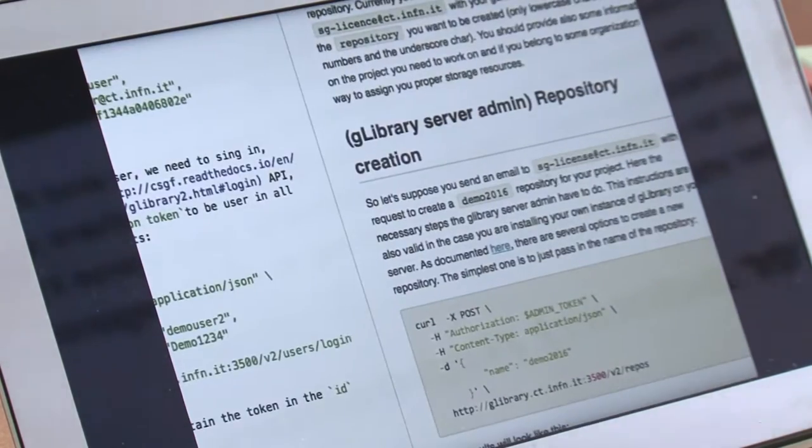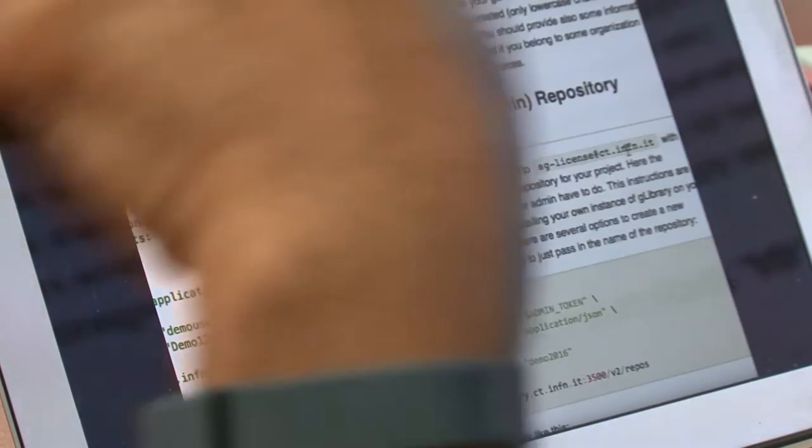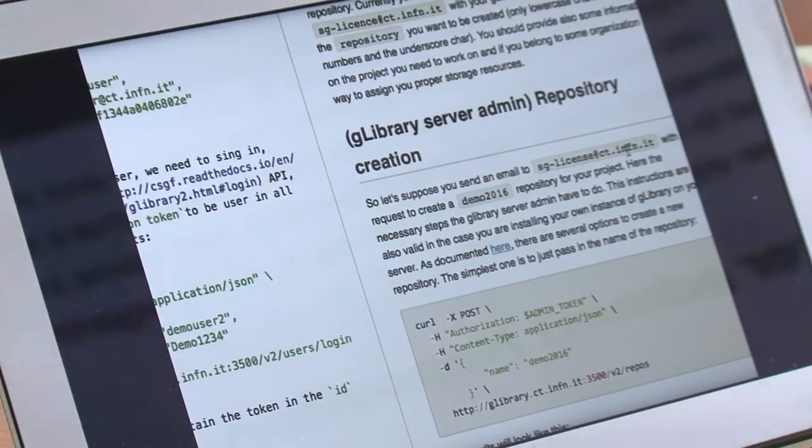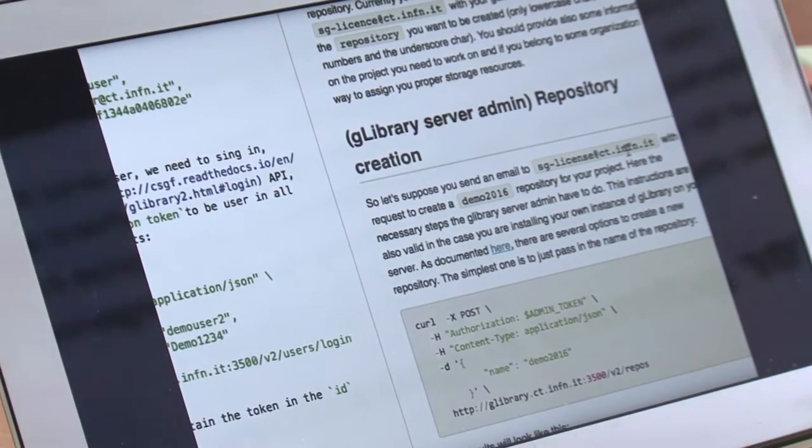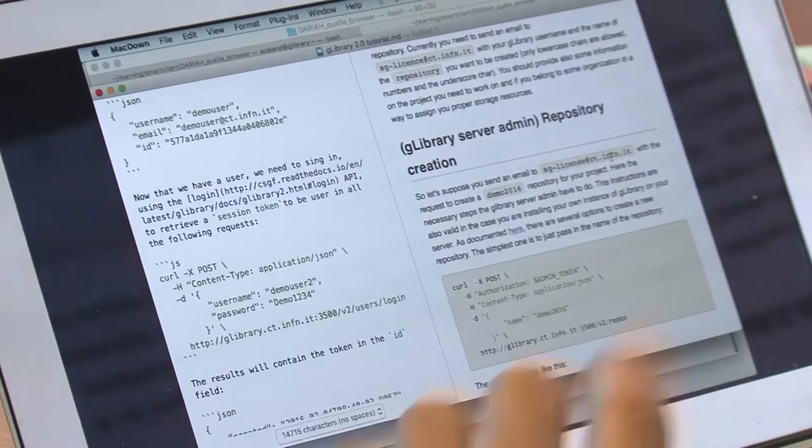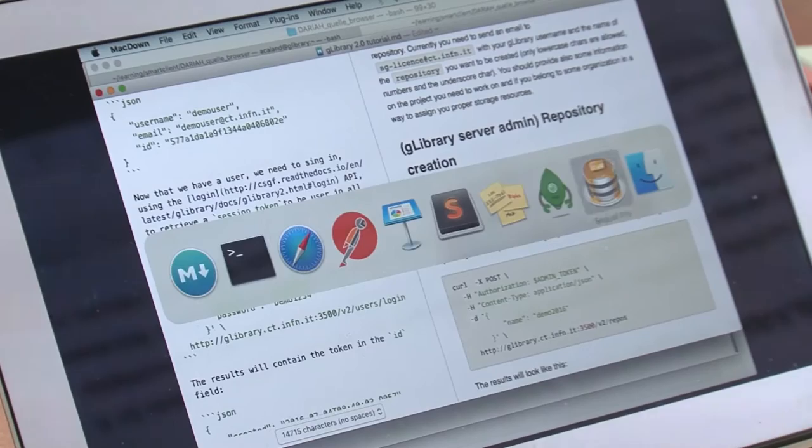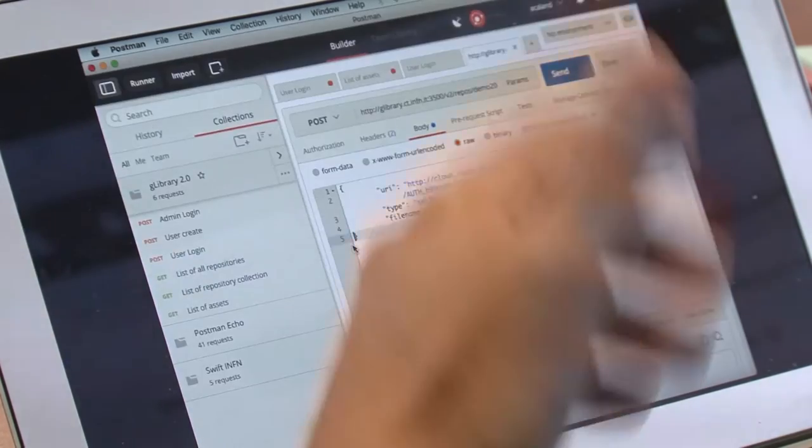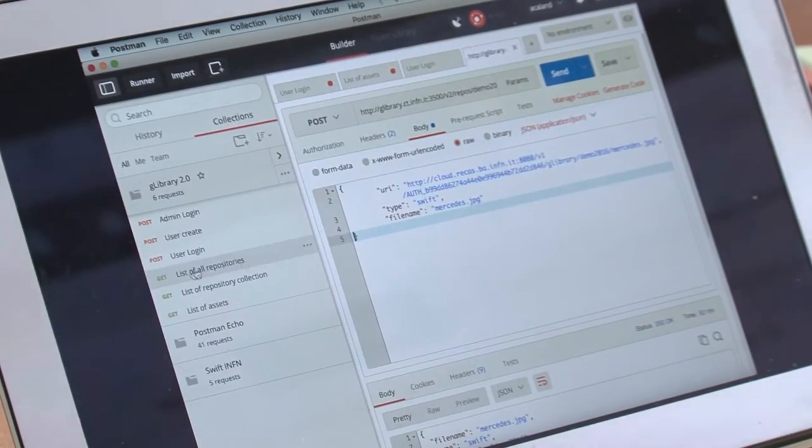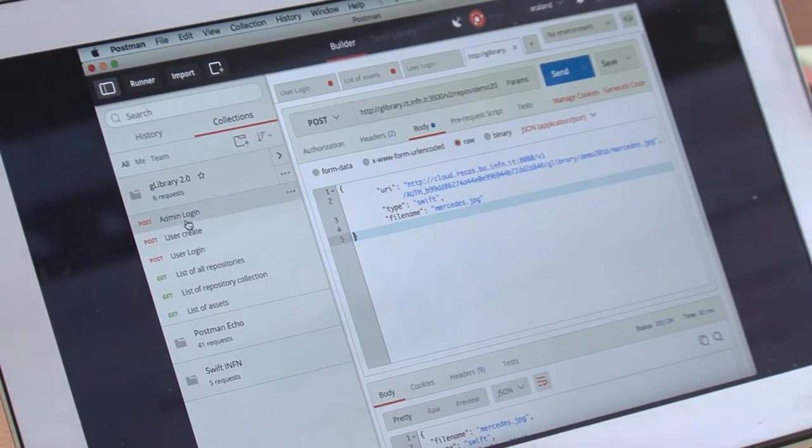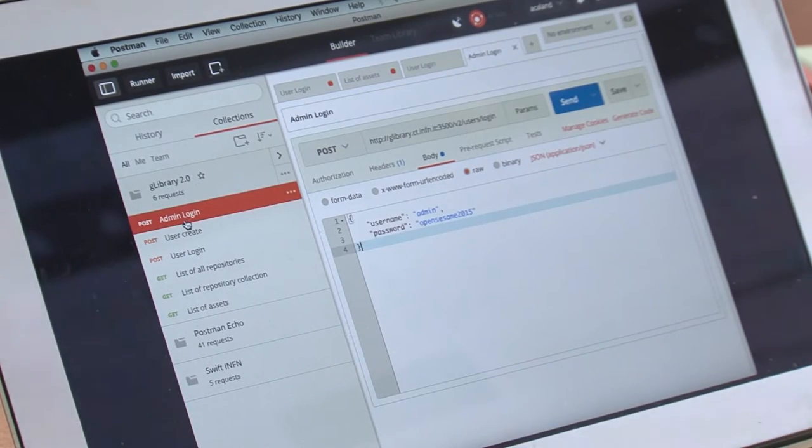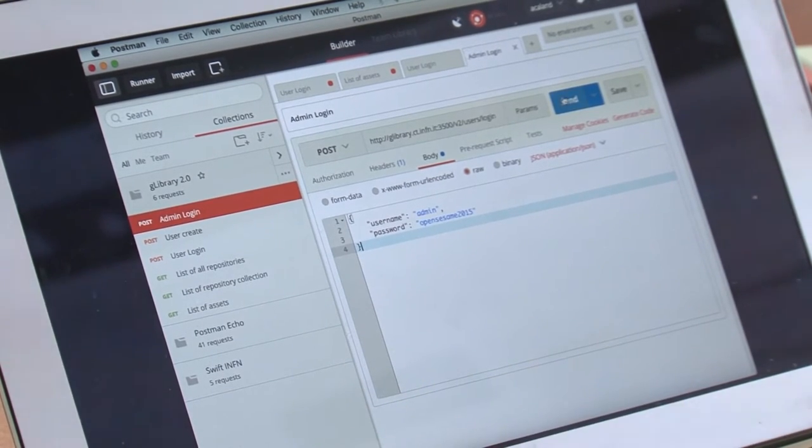You need to send an email to sg.license@ctnfn.gt with your username. So you create the user and the repository name. Let me create a token with administrative rights. I have the admin login here. Okay, don't read the password, please. Too late.